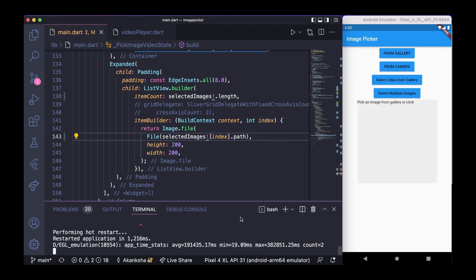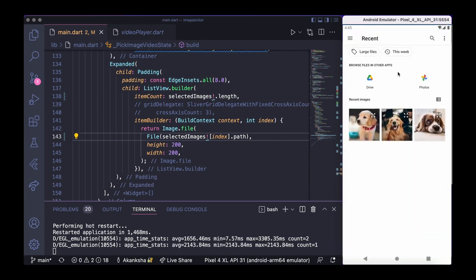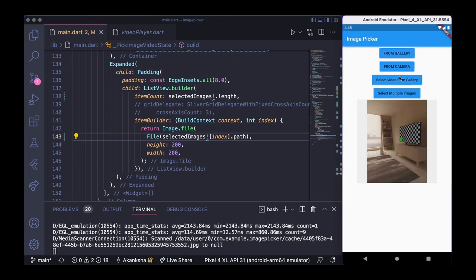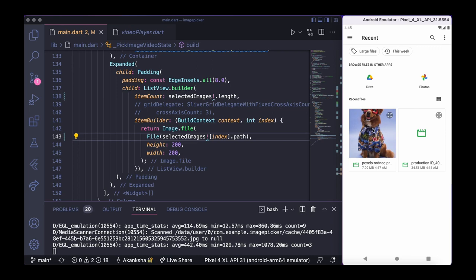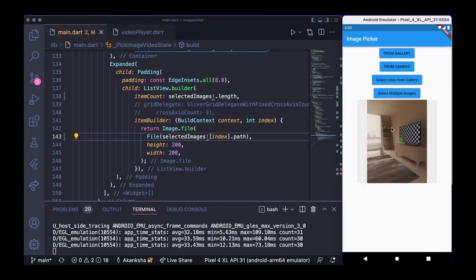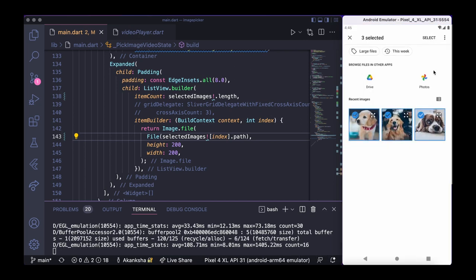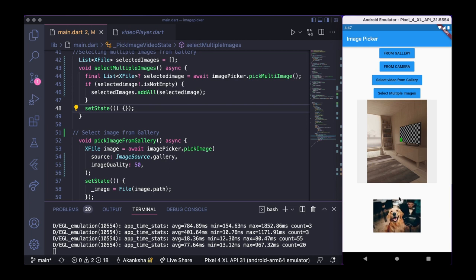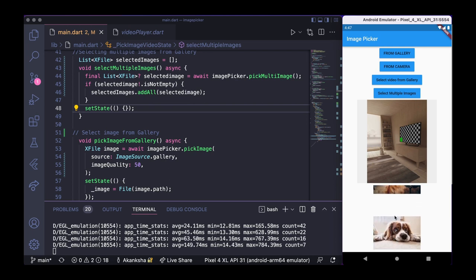Let's restart and see the result. When I click 'from gallery' I can select a single image, and from camera I get an image from the camera. If I click 'select video' I can select a video and play it, as you can see. Now let's click 'select multiple images' and select all three images. You can see the images appear at the bottom in list form. That's how we use the image picker package for selecting images from gallery, from camera, selecting videos, and selecting multiple images.